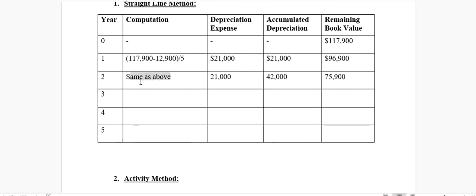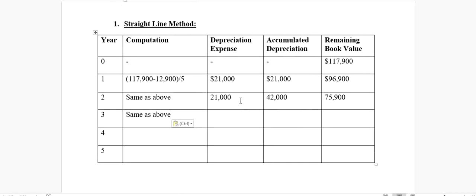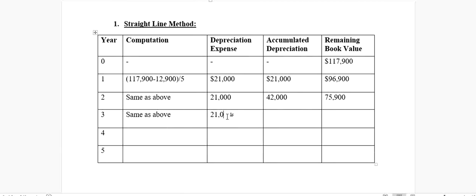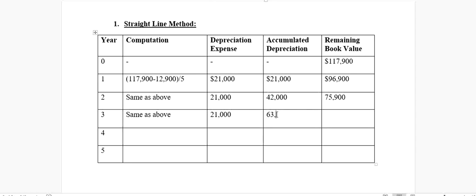Our third year end calculation will also remain the same, because that's the rule in the straight line method that whatever the depreciation has occurred in the first year, it will remain constant. Our depreciation of $21,000 will continue. This time, our accumulated depreciation would be $21,000 plus $42,000, so the total accumulated depreciation this year would be $63,000. $75,900 minus $21,000 gives us a remaining value of $54,900.